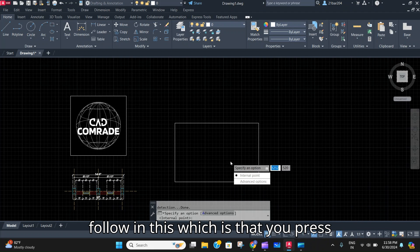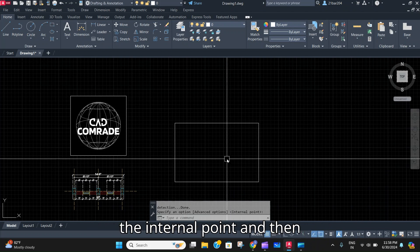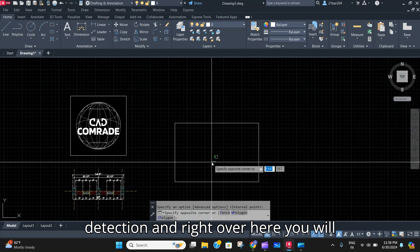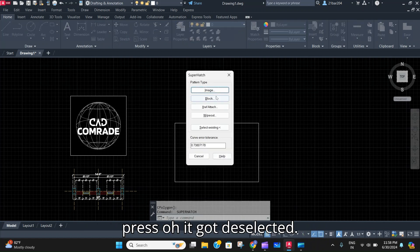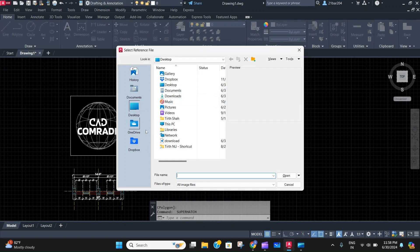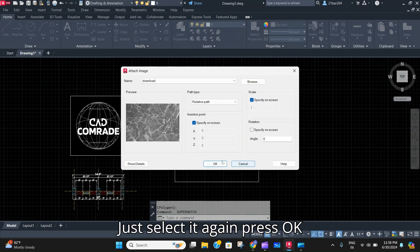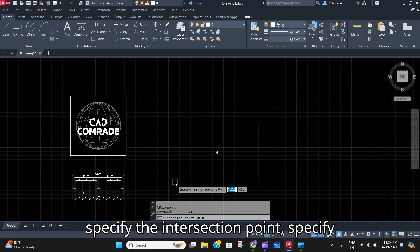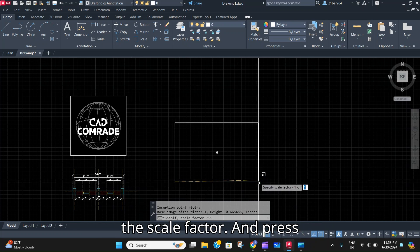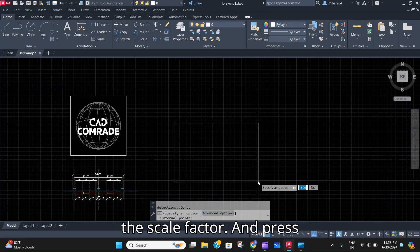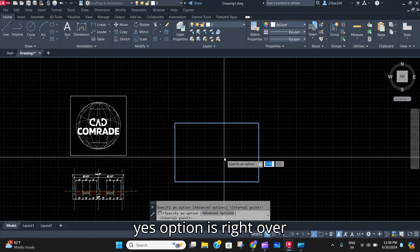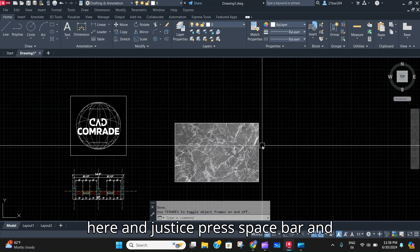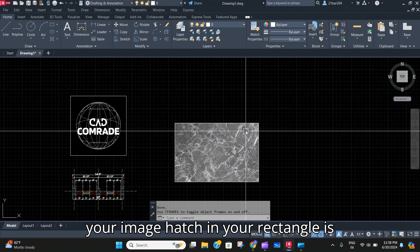You will press the internal point. It got deselected, just select it again. Press OK, specify the intersection point, specify the scale factor, and press Yes. Specify an option right over here and just press spacebar.